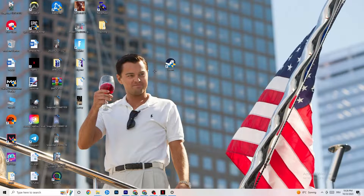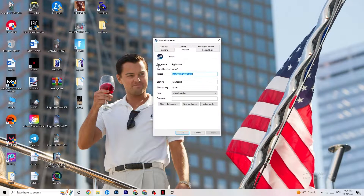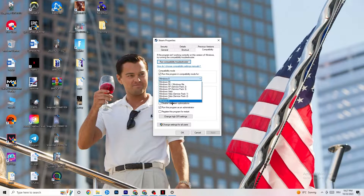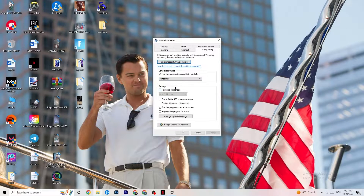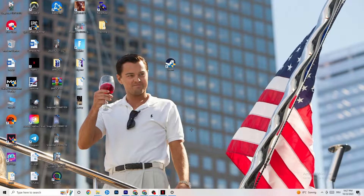If running as administrator works, close your launcher again, right-click it, go to the very bottom and click 'Properties.' This tab will pop up — stay on the Shortcut tab but then go to the right side where it says 'Compatibility.' Enable compatibility mode and select the latest version of Windows for you — for me it's Windows 8, but it could also be Windows 10 or 11.